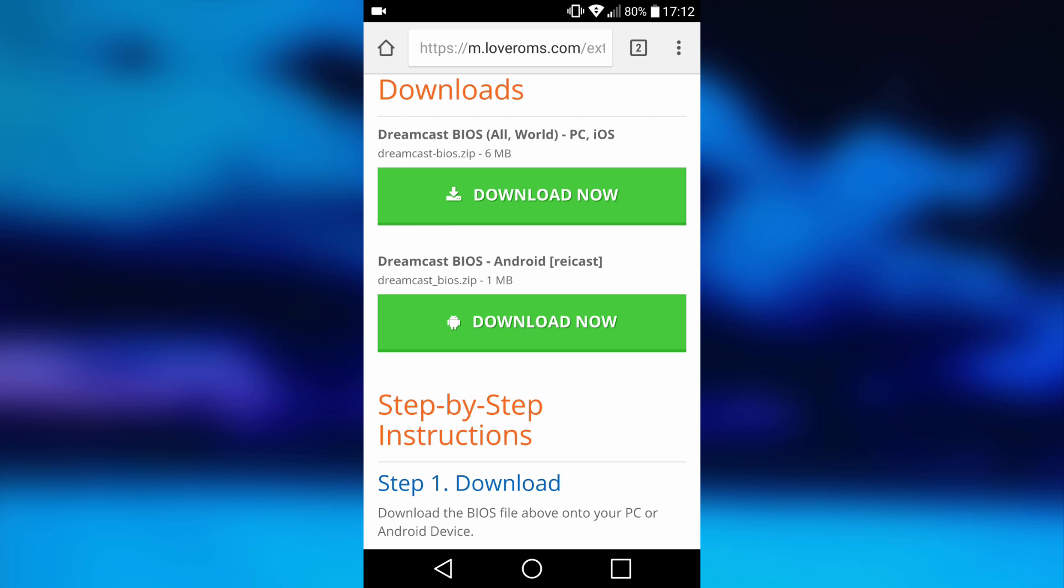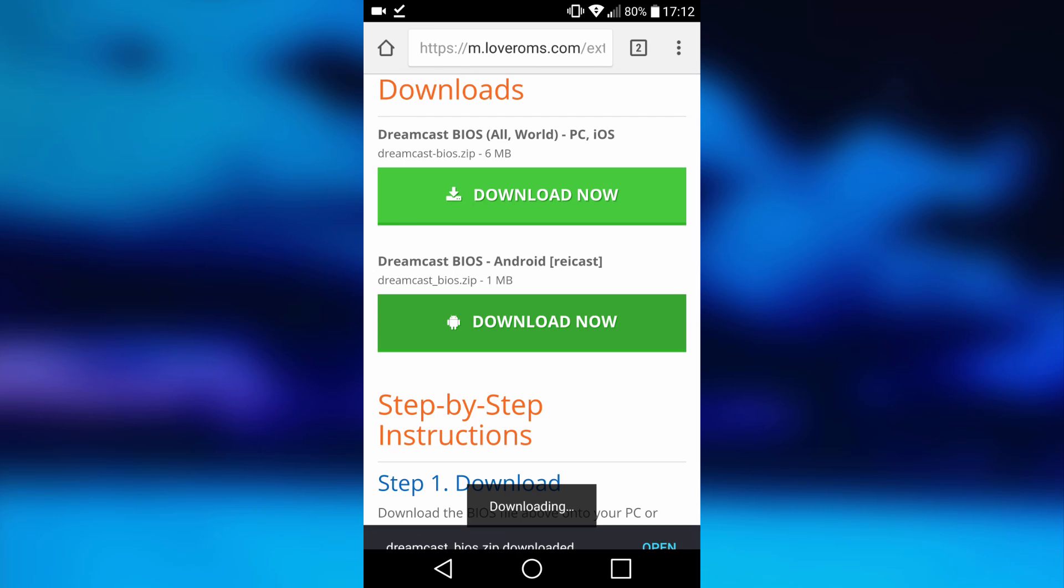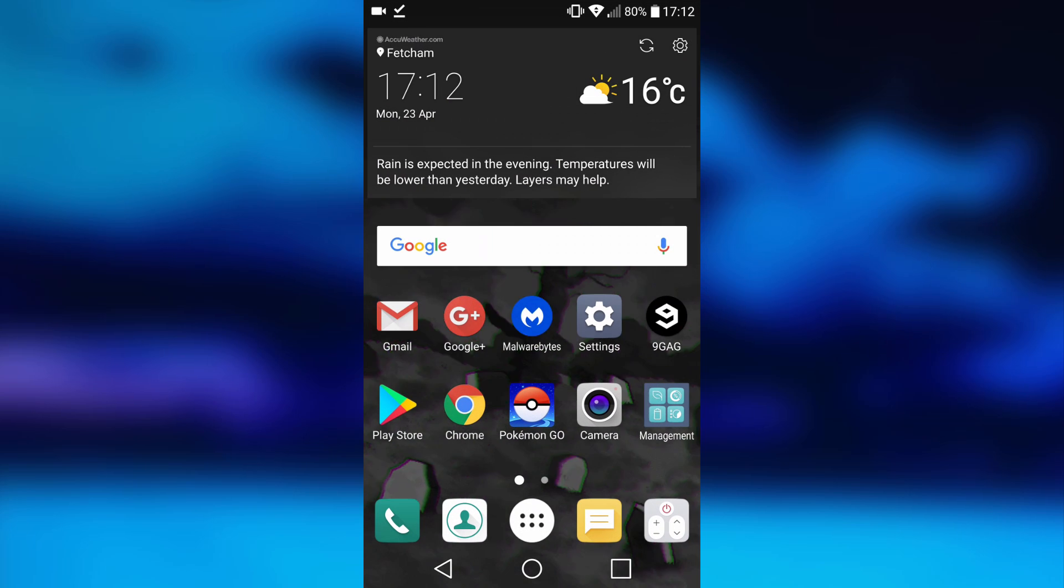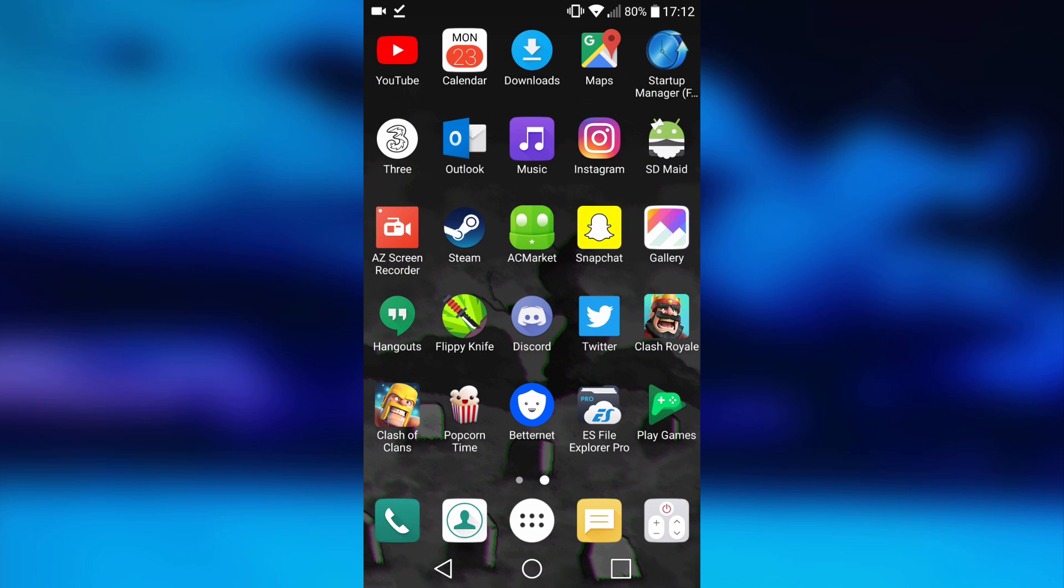It's on Loveroms. Scroll down. As you can see, here it is: Dreamcast BIOS Android and Rycast. Go ahead and click download now on that one. Once it's downloaded, it's going to go into your downloads folder. What you want to do is open up some kind of file explorer for Android. I use ES File Explorer.